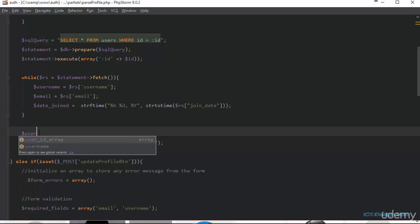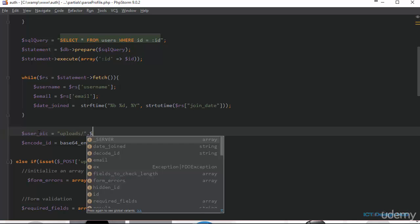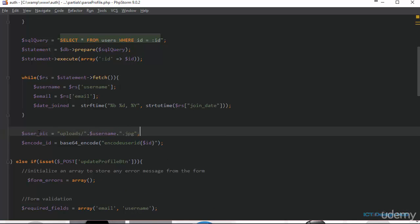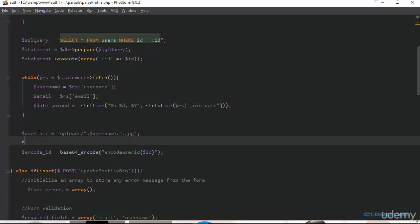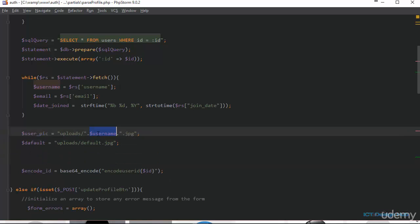We'll call this variable 'user_pic', which will be equal to 'uploads/' followed by the username. Then we declare the path to the default picture. The reason we're using the username variable is that when we upload the profile picture for each user, we're going to use their username to save the picture and give it a .jpg extension.